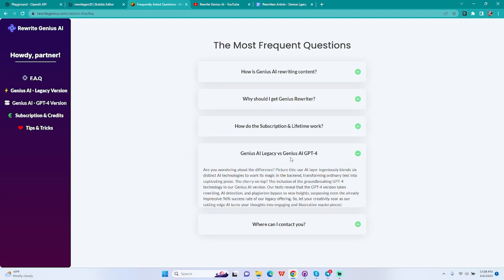Here's what you have to take away: GPT-4 version is a seventh layer, a seventh AI technology added to our current AI layer. So it's not like you're relying on GPT-4 only here, that's what you have to understand.